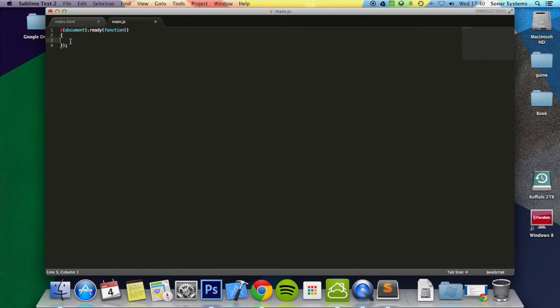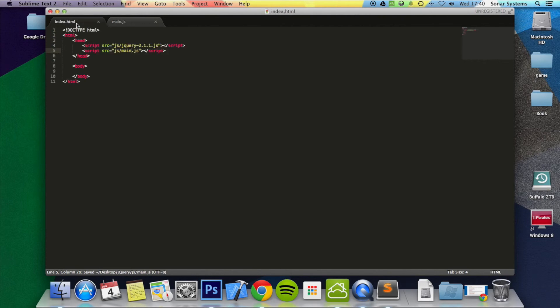But yeah, that is literally it for this tutorial. We're not going to be doing anything else in this tutorial. In the following tutorials we'll be actually implementing stuff, but let's just run it and make sure that there's no errors.